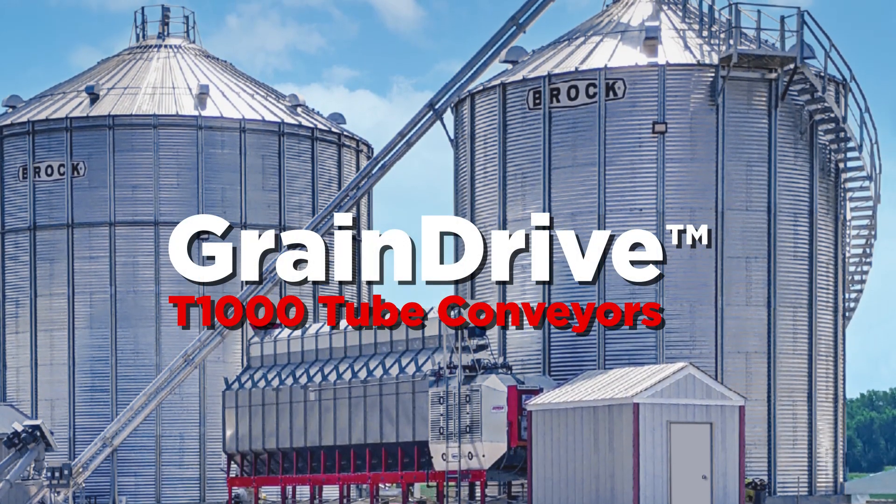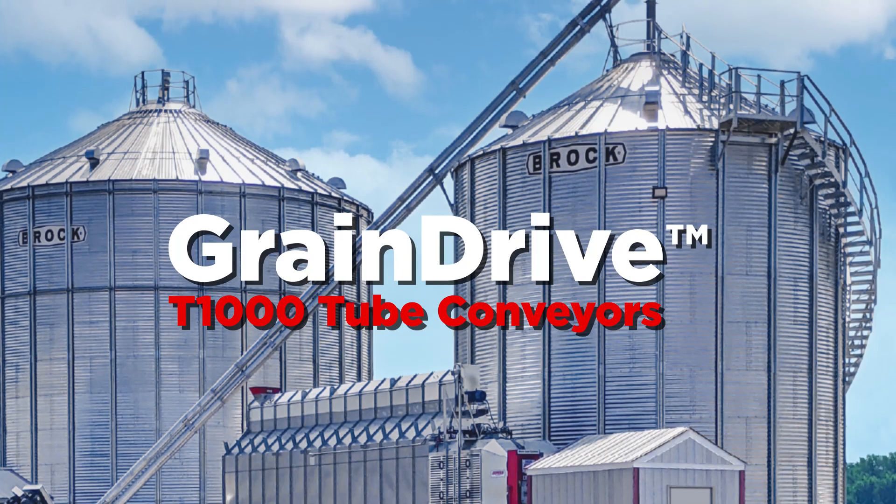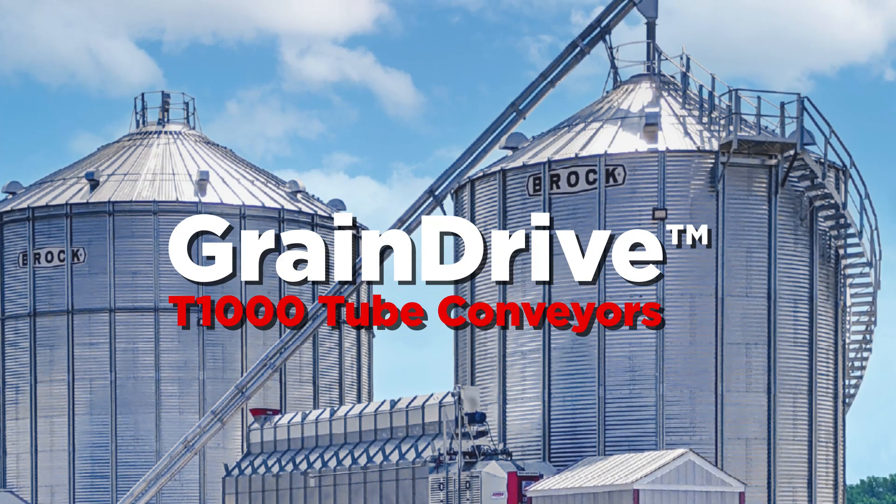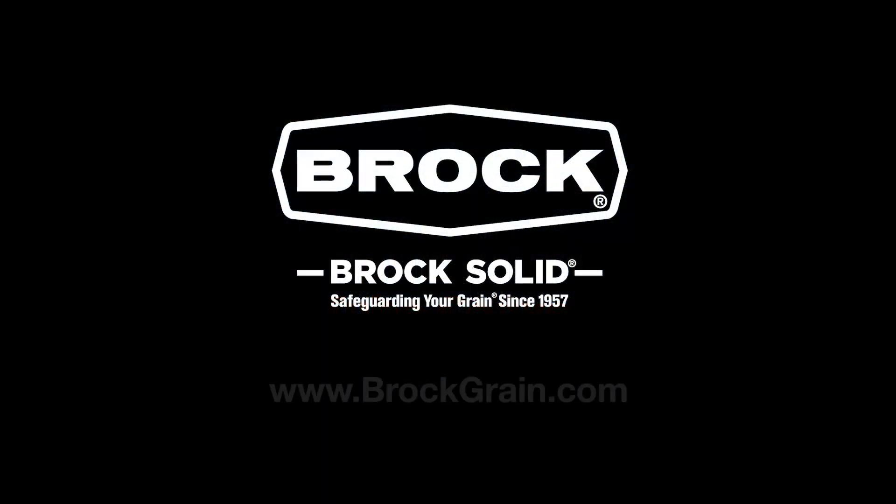new Grain Drive T1000 tube conveyors are designed to install easier, work harder and last longer.